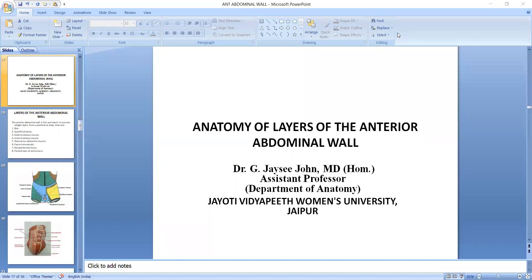I am Dr. Zizhi Johan, Assistant Professor, Department of Anatomy, Jyoti Vidyapik Women's University, Japan.